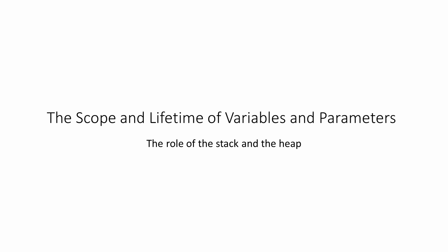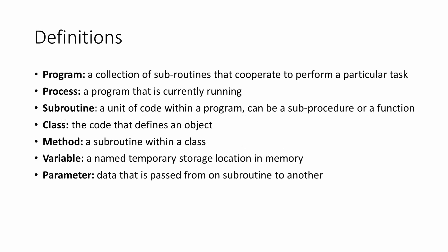For the purposes of this discussion, I'll define a program as a collection of subroutines which cooperate to perform a particular task. A program that is currently running is known as a process. Control and data are passed from one subroutine to another while the program is running. There are two types of subroutine: sub-procedures and functions.